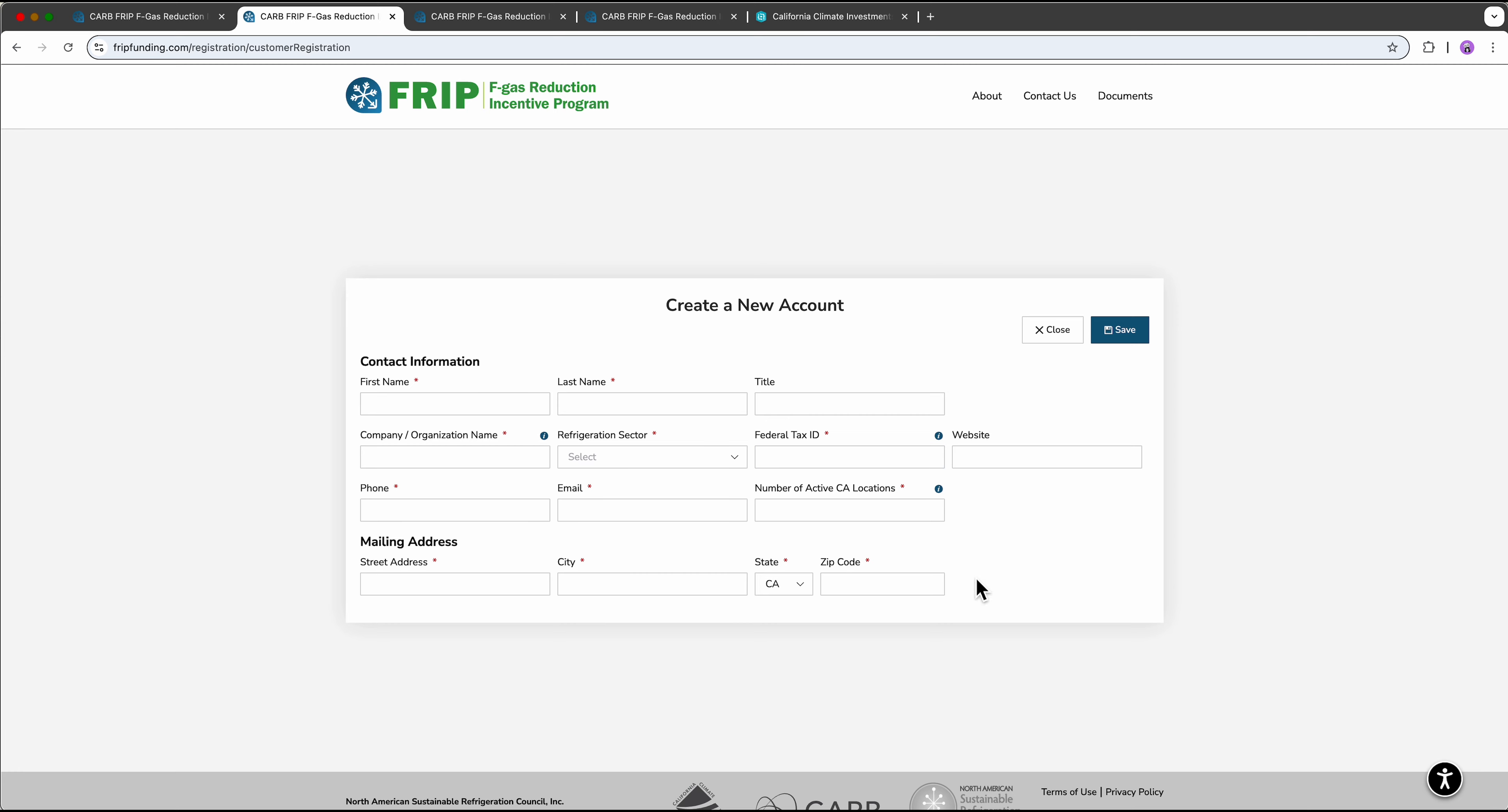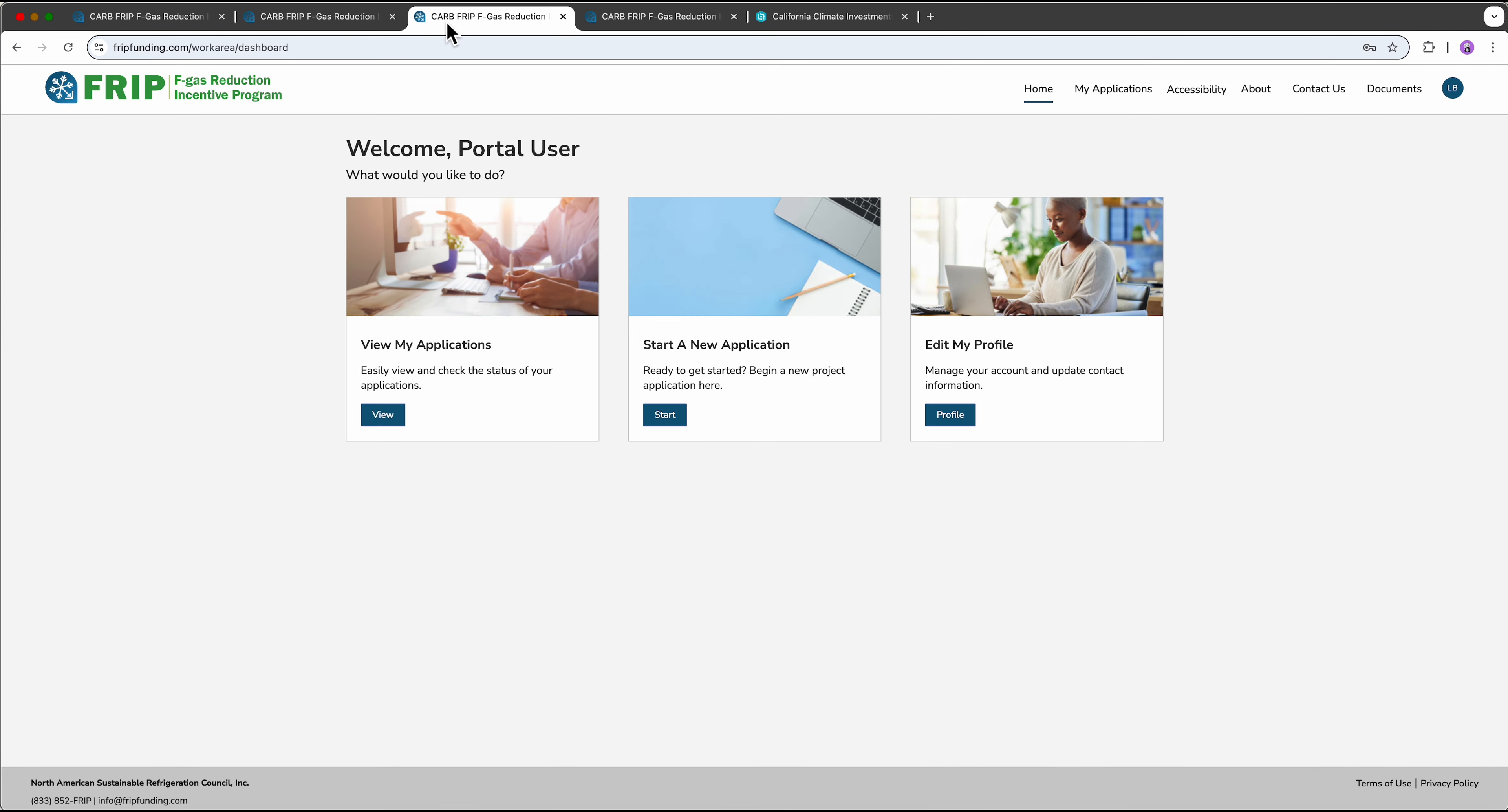After you register, you will receive an email with a link to set up your password before you can continue. Once you've established your account and logged in, you'll arrive at this portal page.